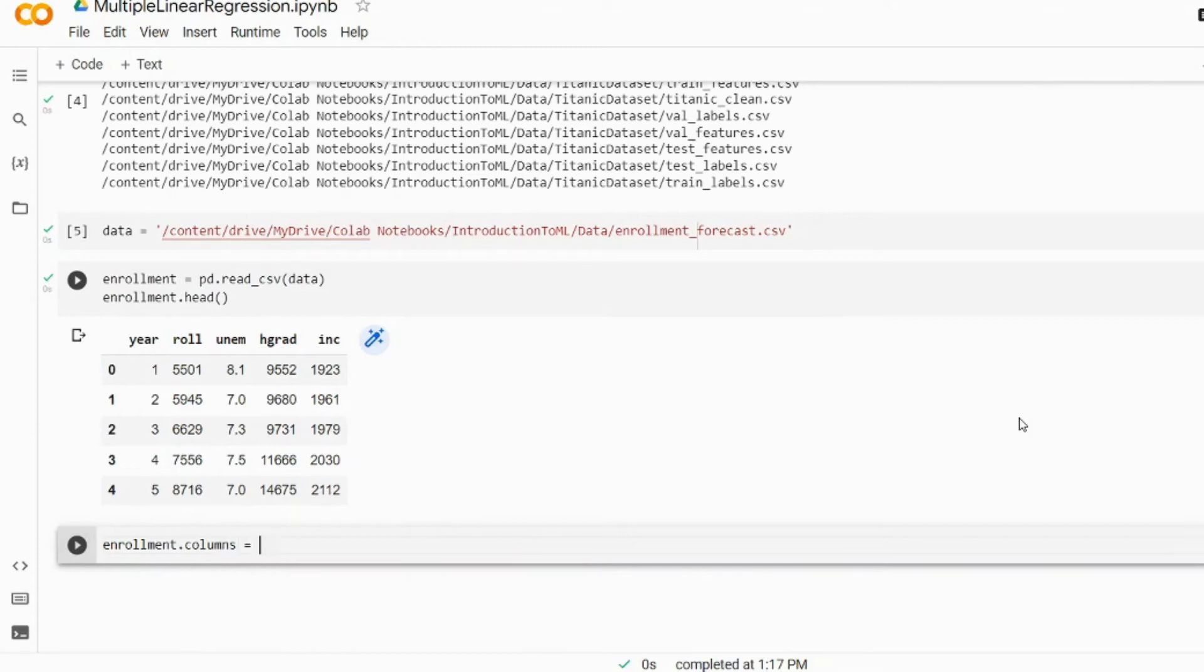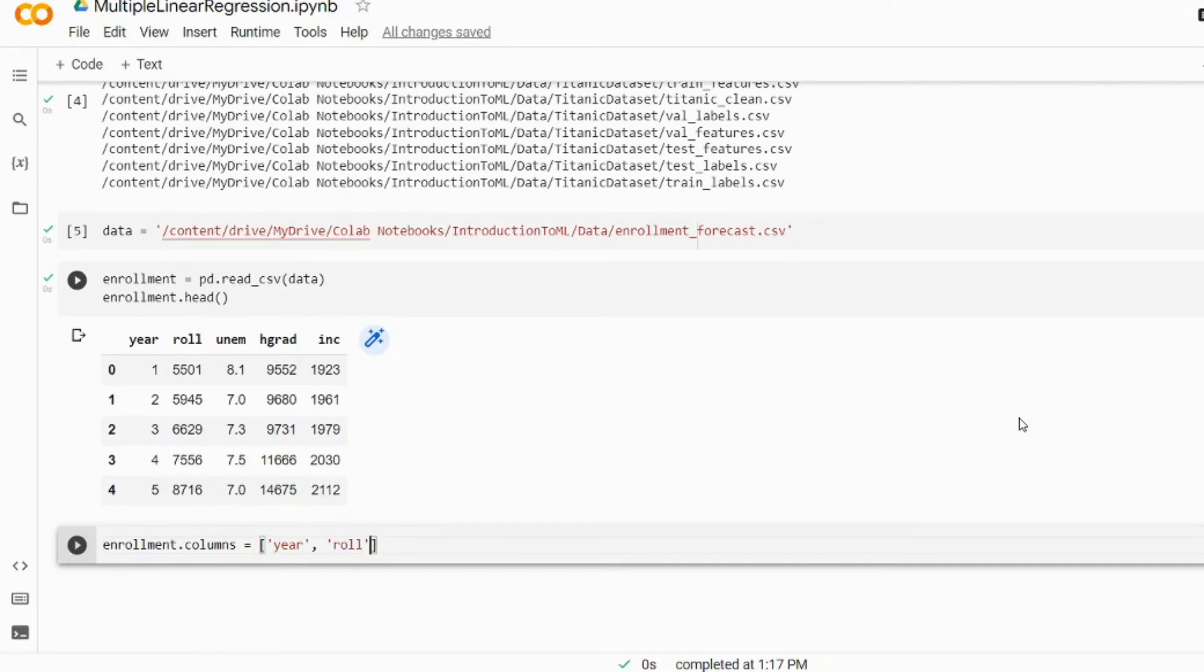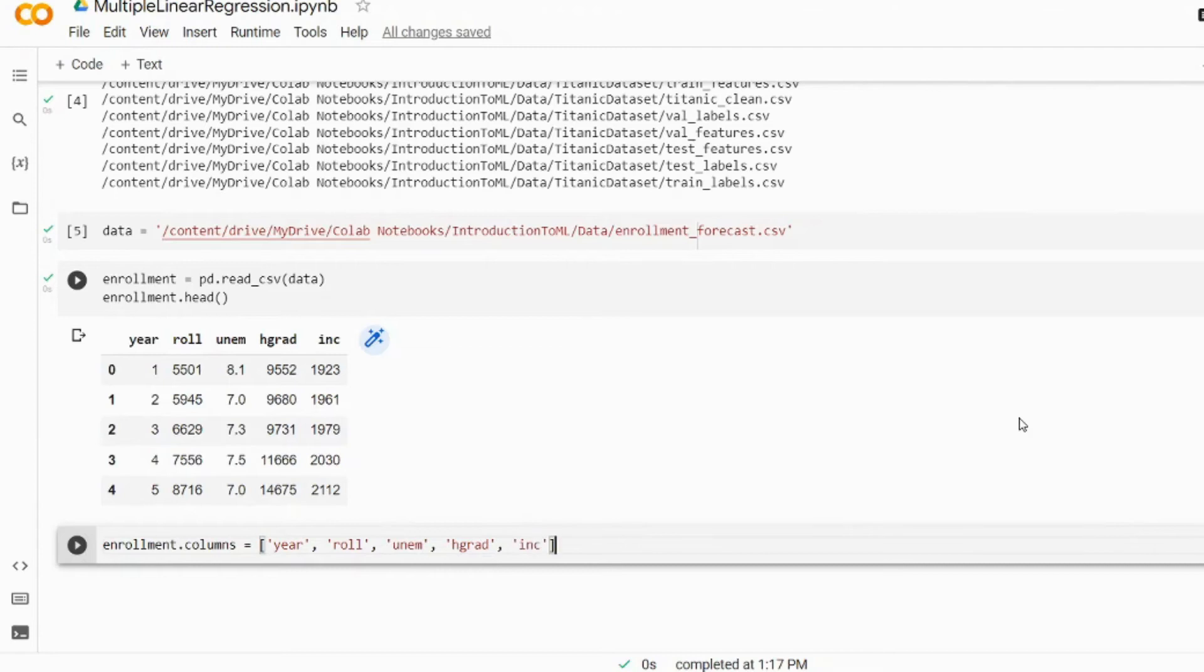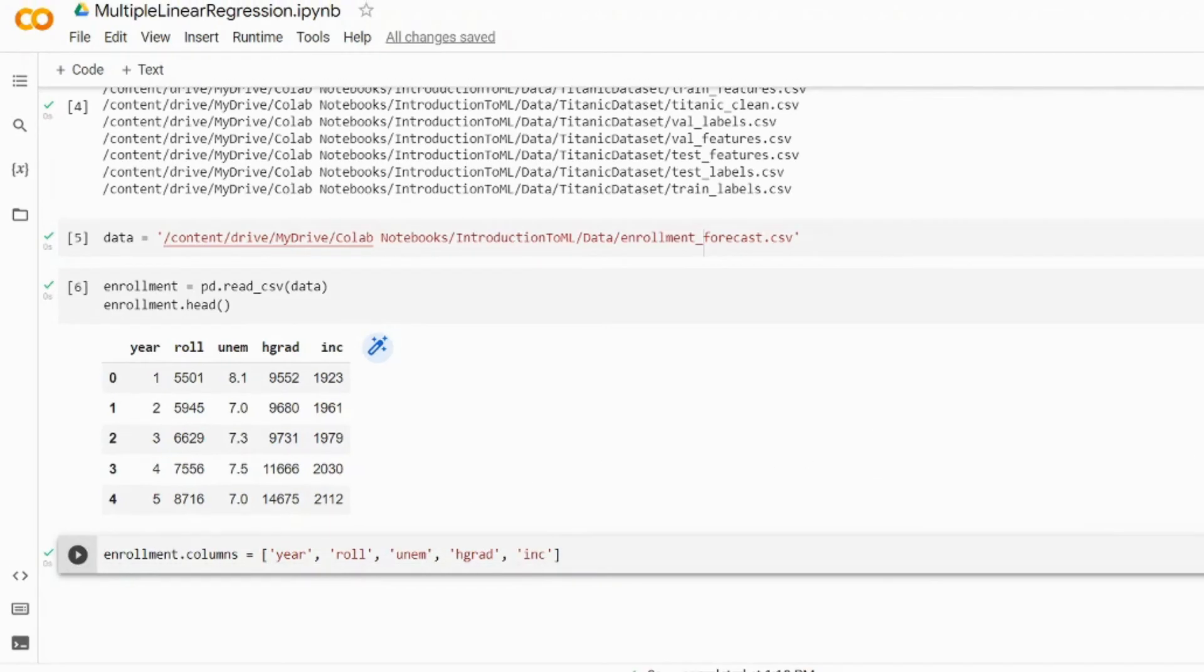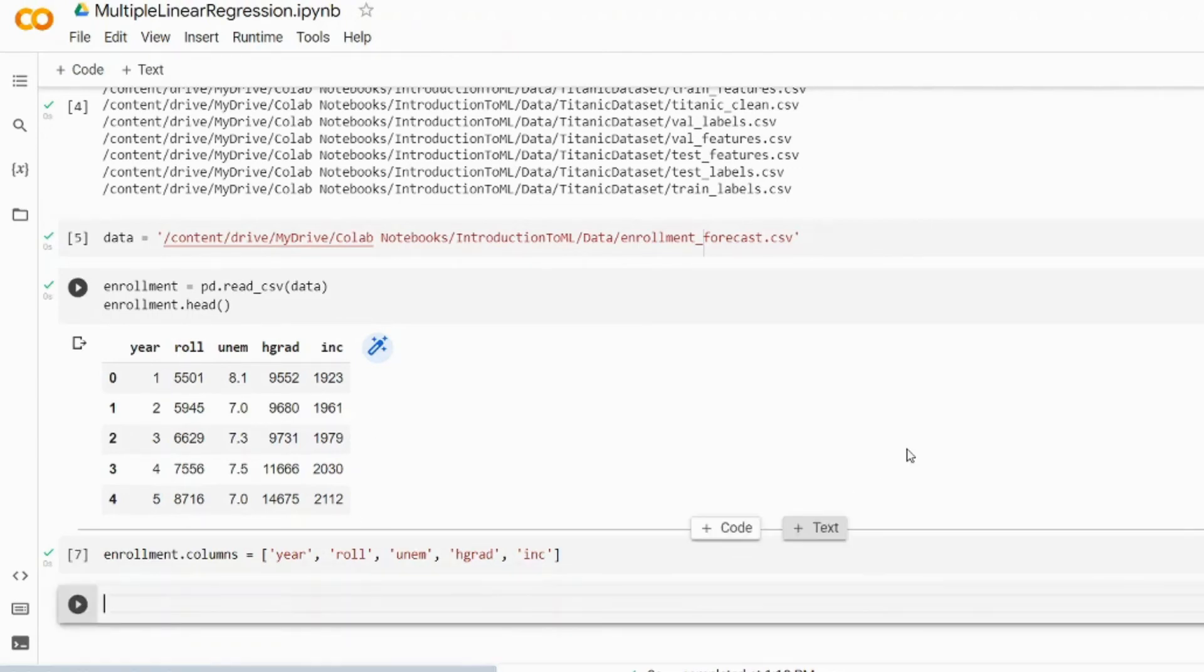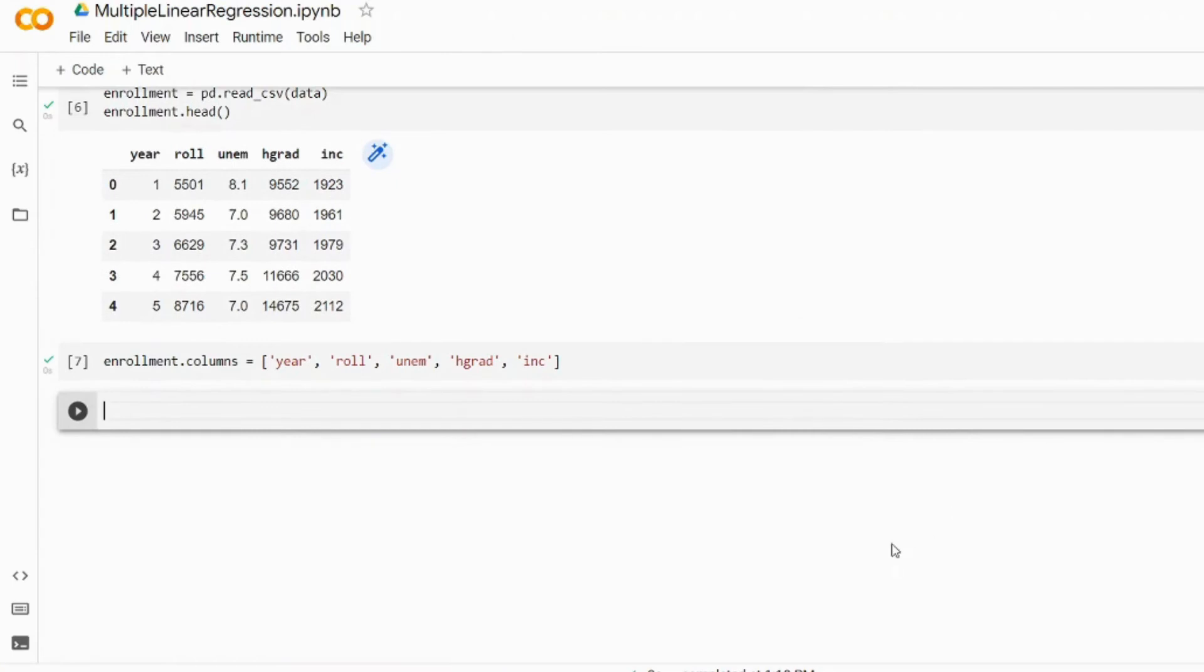Since pandas automatically presented us with the names for the columns we don't really need to write this code, but since Python insists that explicit is better than implicit, let's explicitly write the names for the columns. Now let's inspect our data for correlations and we can easily do that using the pairplot from seaborn library.